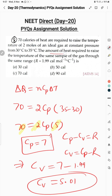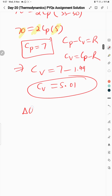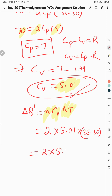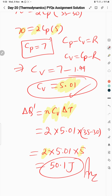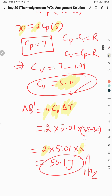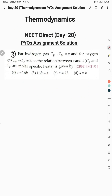How much heat is required to raise the temperature of the same sample through the same range at constant volume? ΔQ = nCvΔT = 2 × 5.01 × (35−30) = 2 × 5.01 × 5 = 50.1 calories. So the answer is approximately 50.1 calories, which is option B.